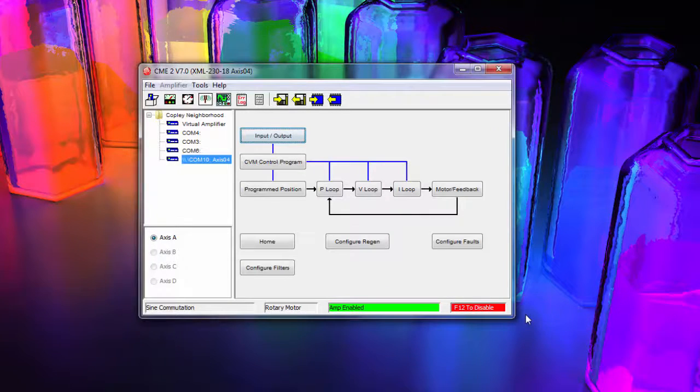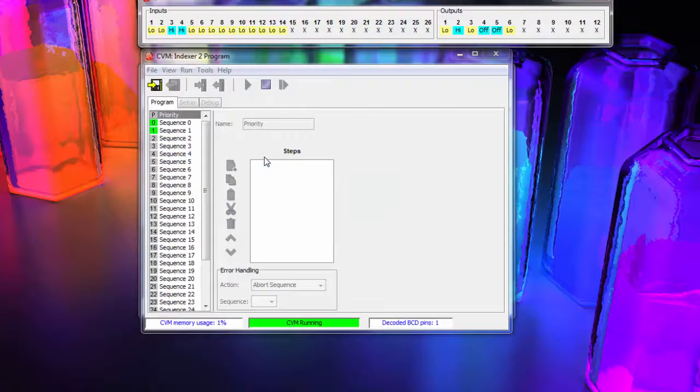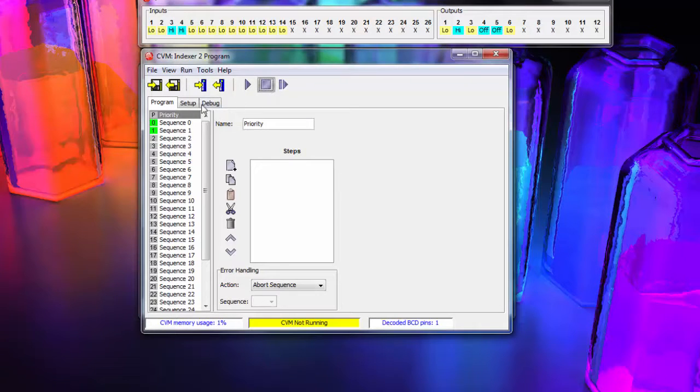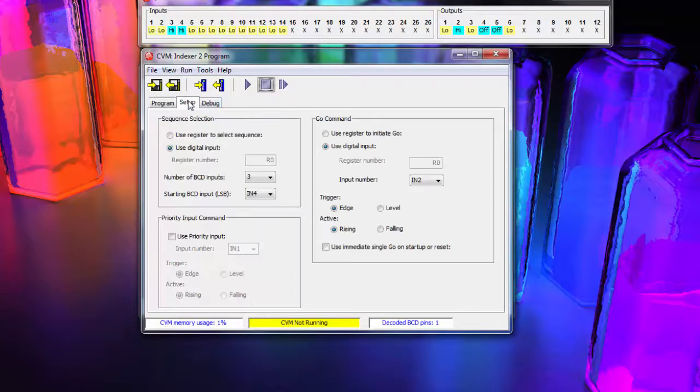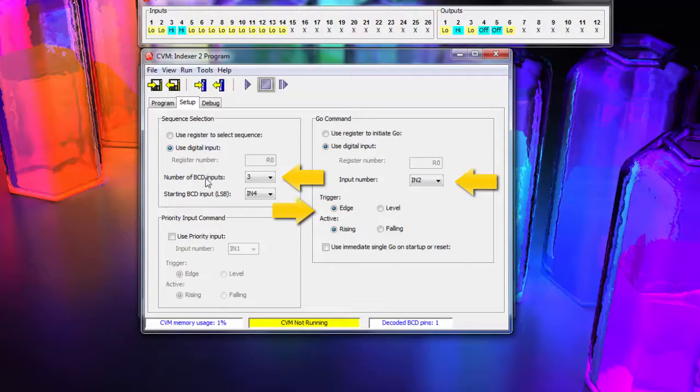Next, we go to the CVM Programming Environment. We first need to set up the input so we stop any running programs and enter the Setup tab. Here, we configure the number of BCD inputs, the go input, and the trigger state. In our case, we'll look for a rising edge trigger.